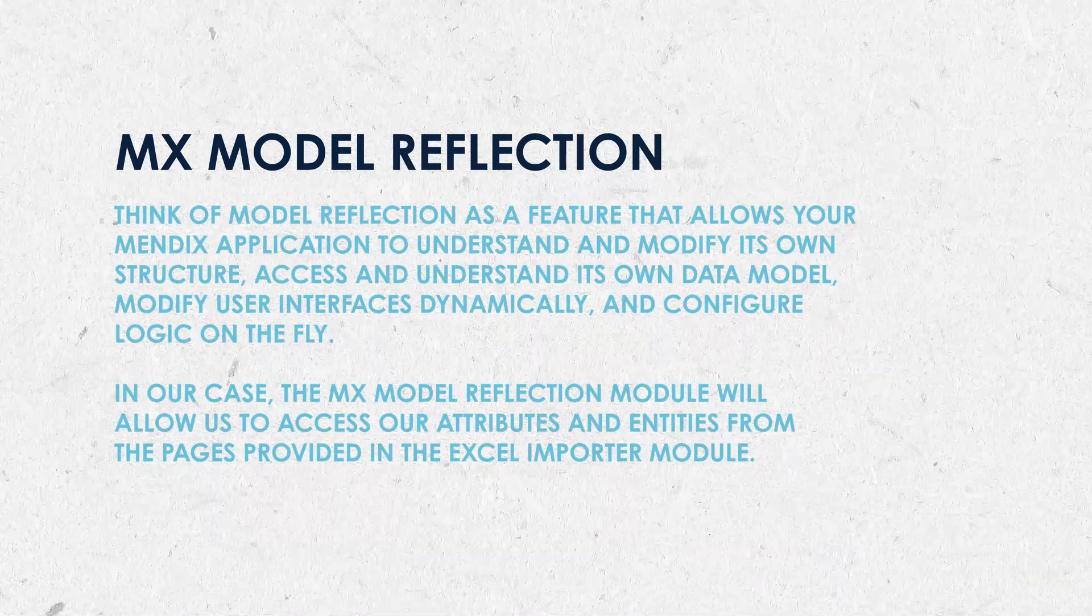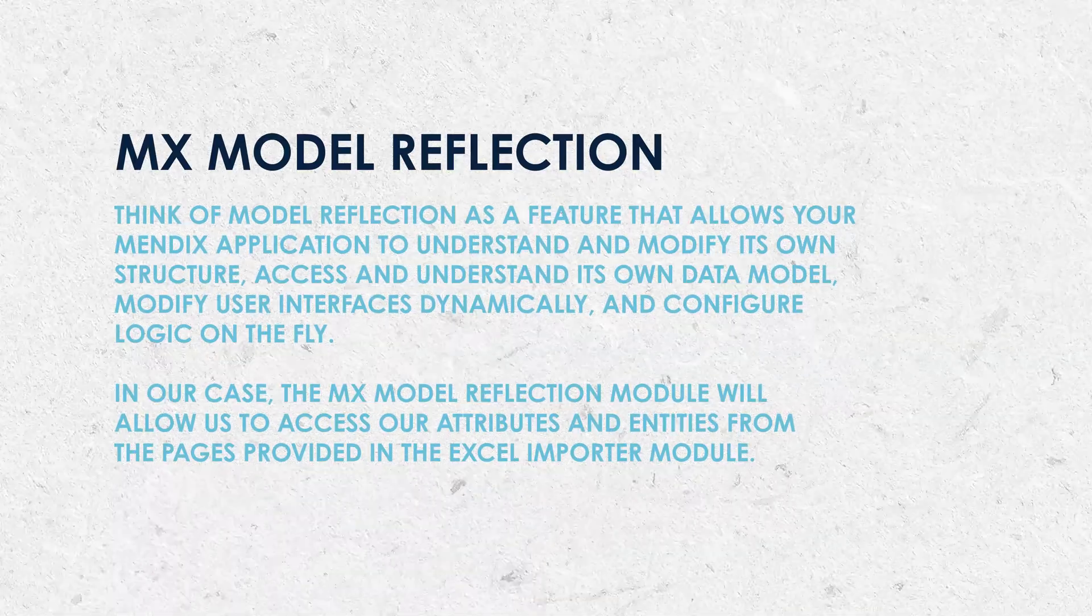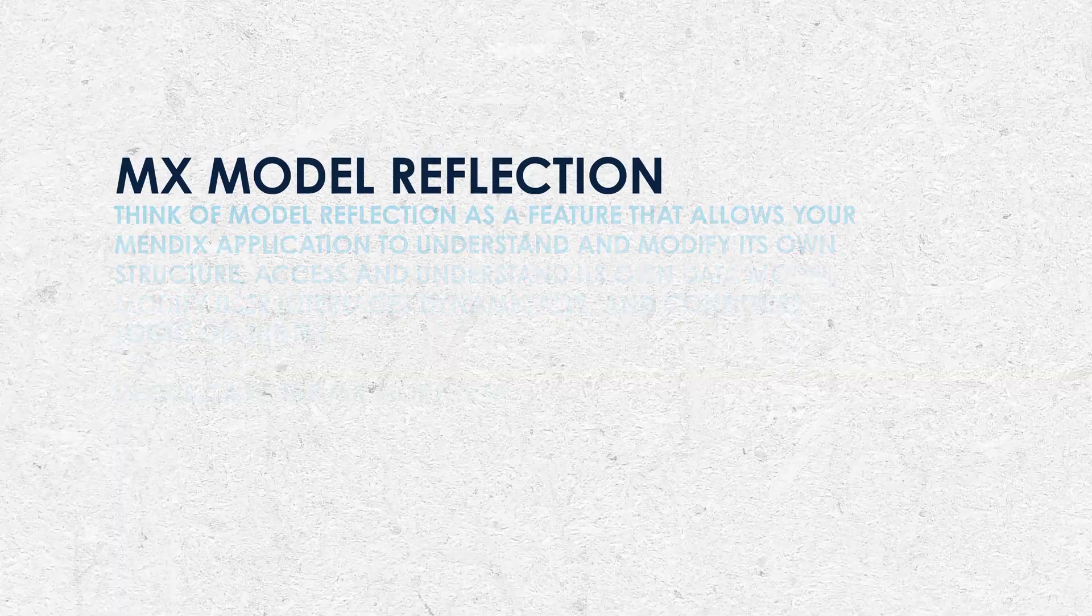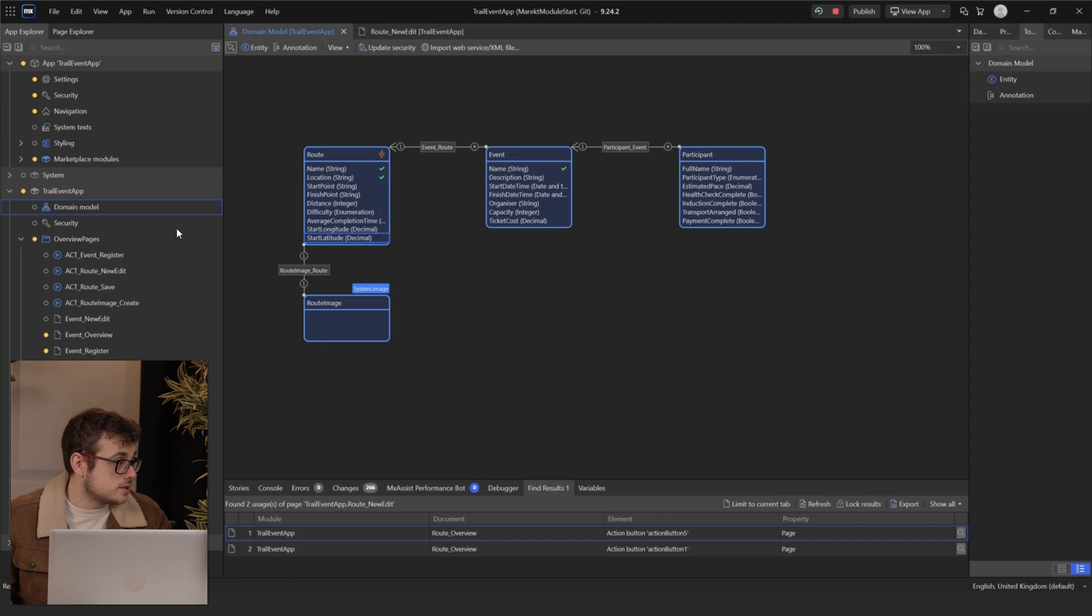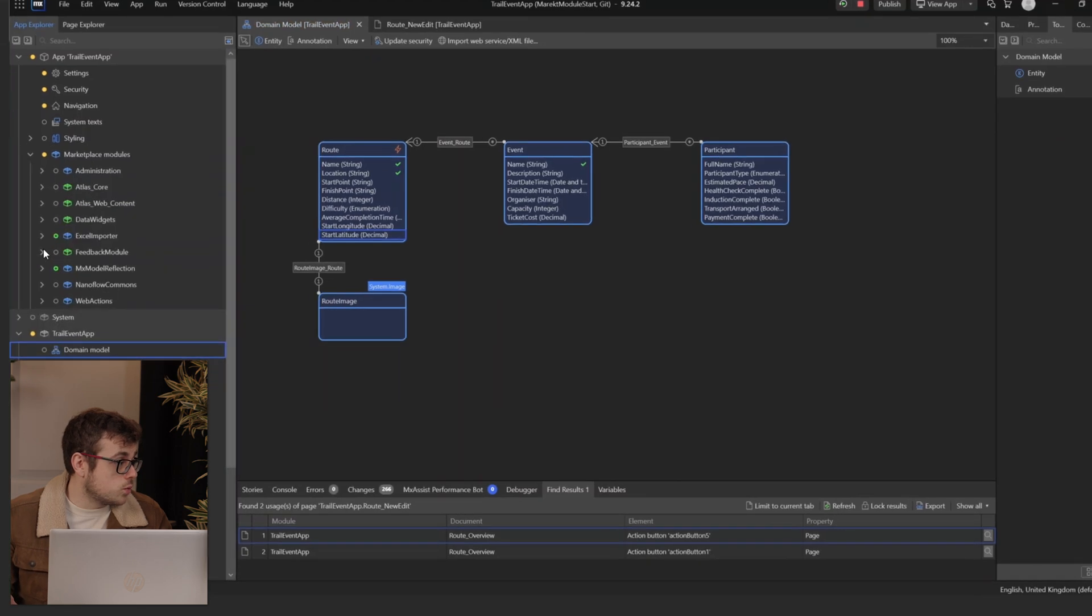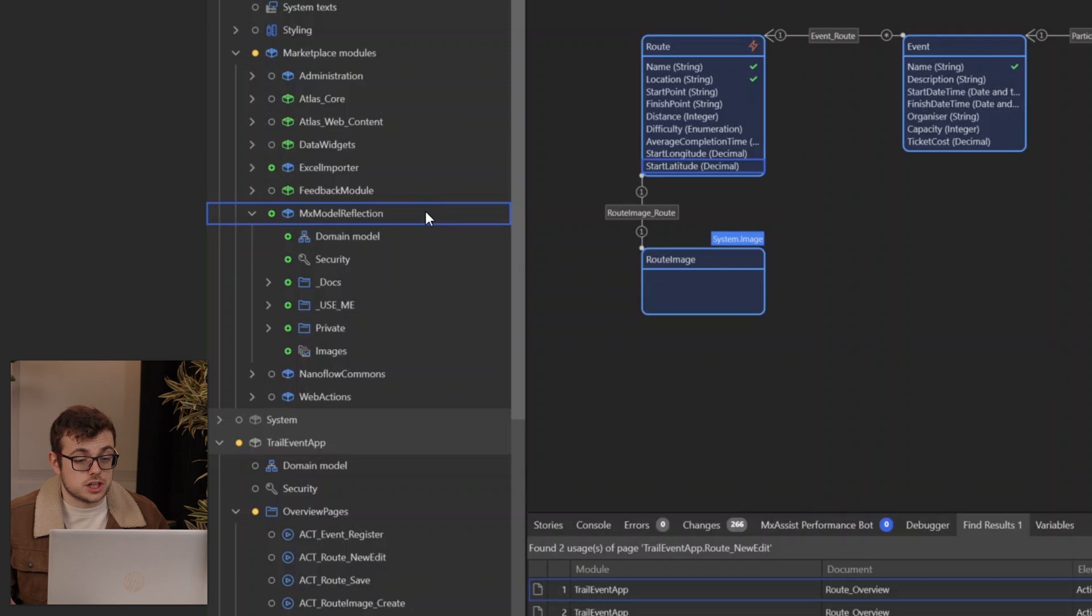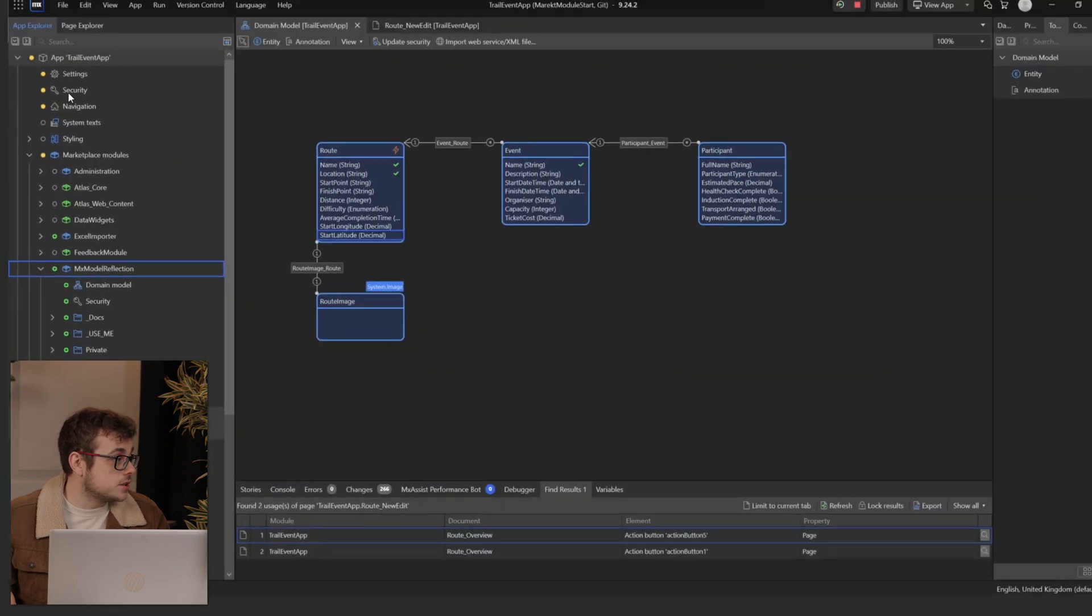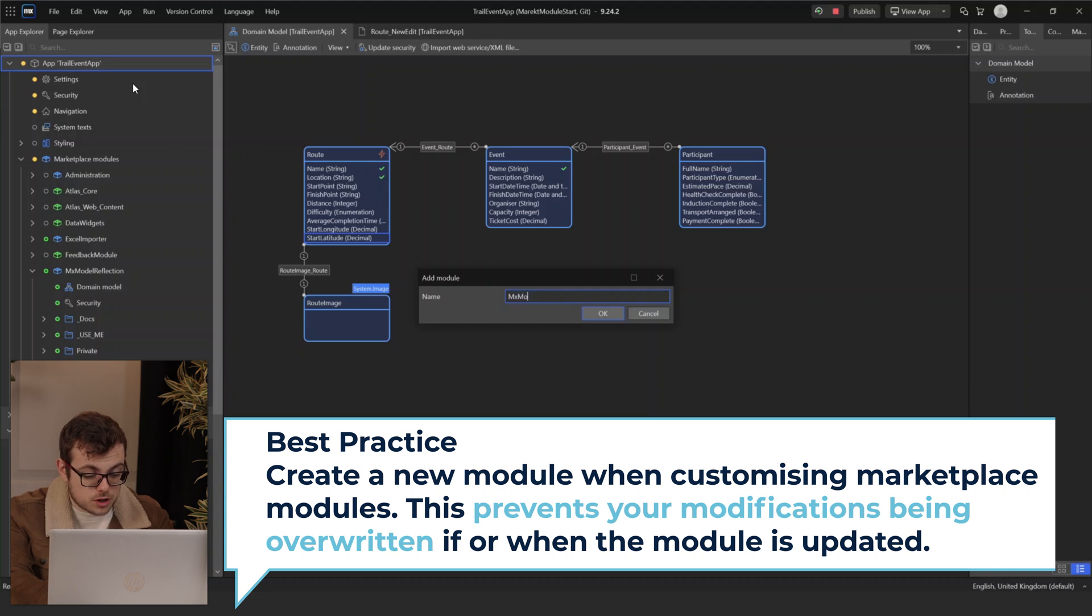In our case, the MX model reflection module will allow us to access our attributes and entities from the pages provided in the Excel importer module. If I go to Studio Pro, once we download the MX model reflection module, we will want to create our own custom module, because we will want to make changes to the pages that we're going to use within that module. If I scroll up to the app, right-click, add module, I'm going to name it MX model reflection custom.